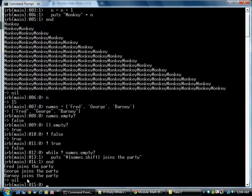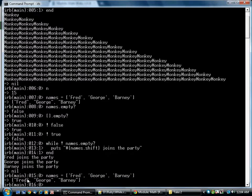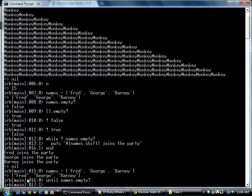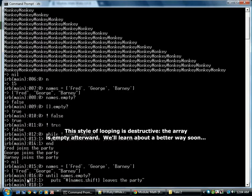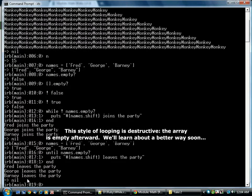With a slightly different syntax, there's another word until, which is exactly like while except that it reverses it. So now we can write until names empty, which is a little bit more natural. And it produces the same result.